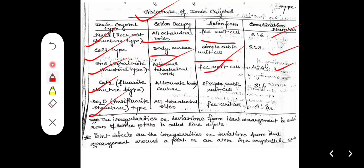The irregularity or deviation from ideal arrangement in entire rows of lattice points — that is, a row meaning a line — is called a line defect. Point defect refers to irregularity or deviation from ideal arrangement around a point or an atom in a crystal. Due to some deviation around an atom, it is called a point defect.